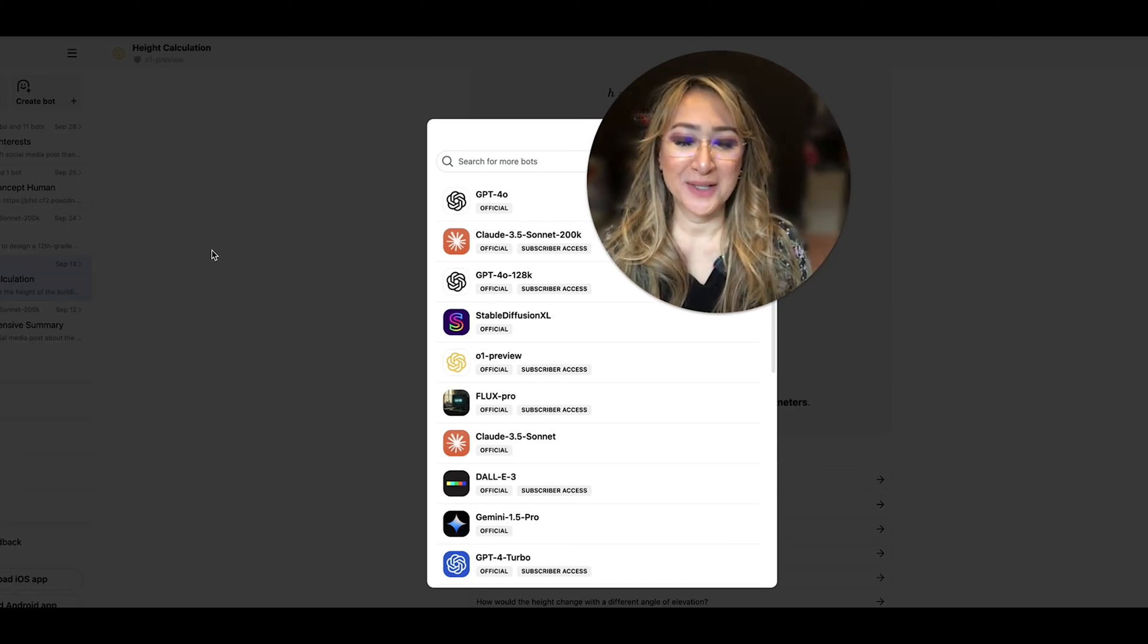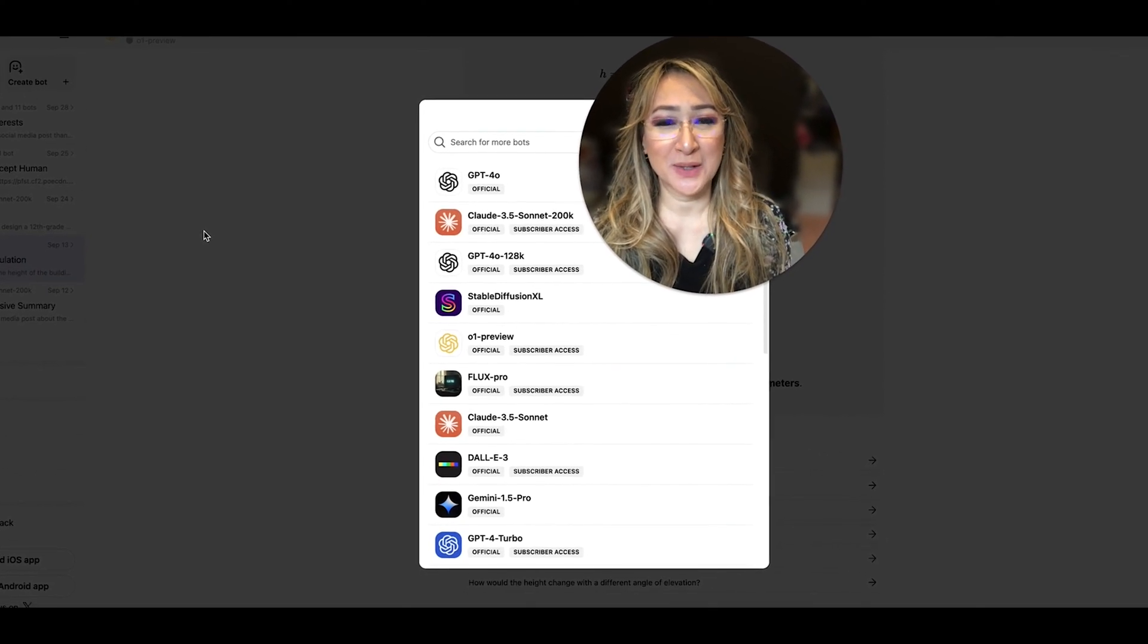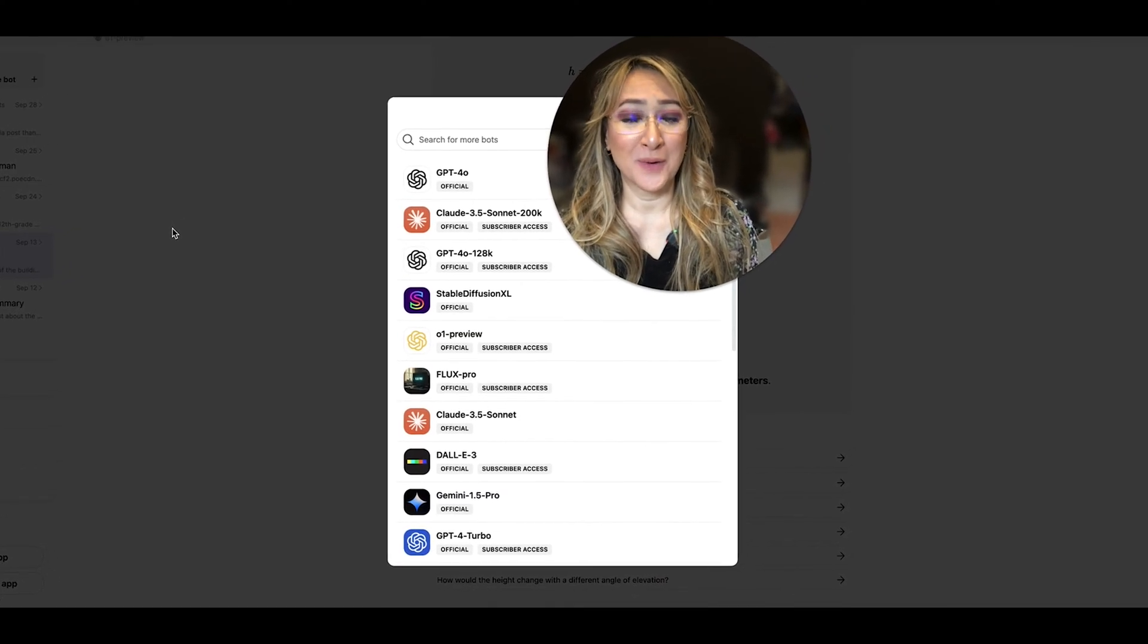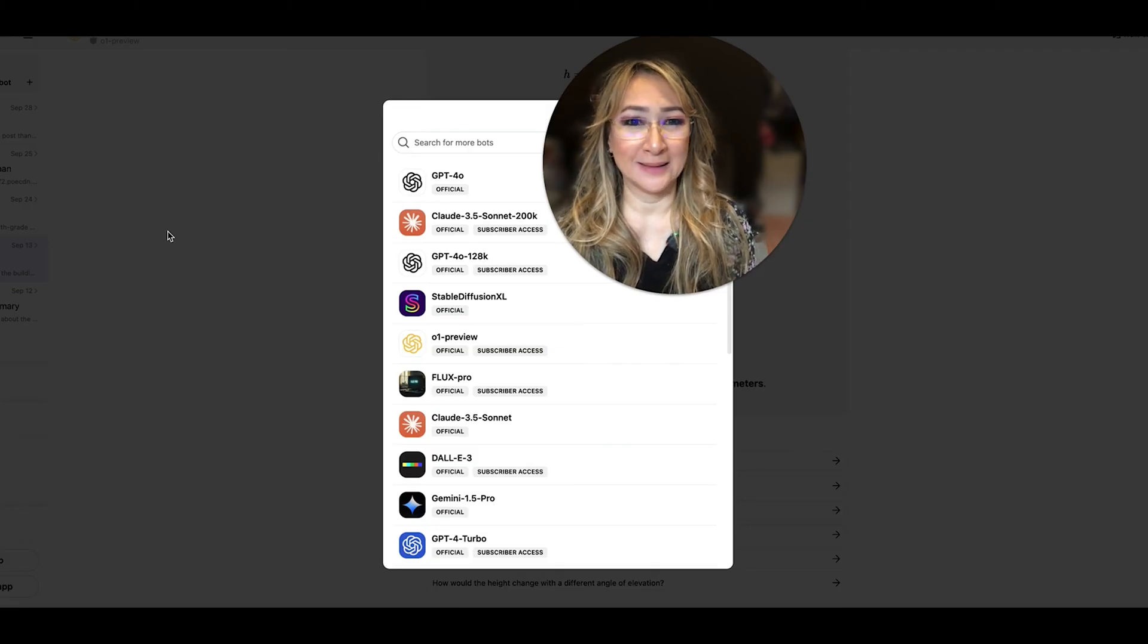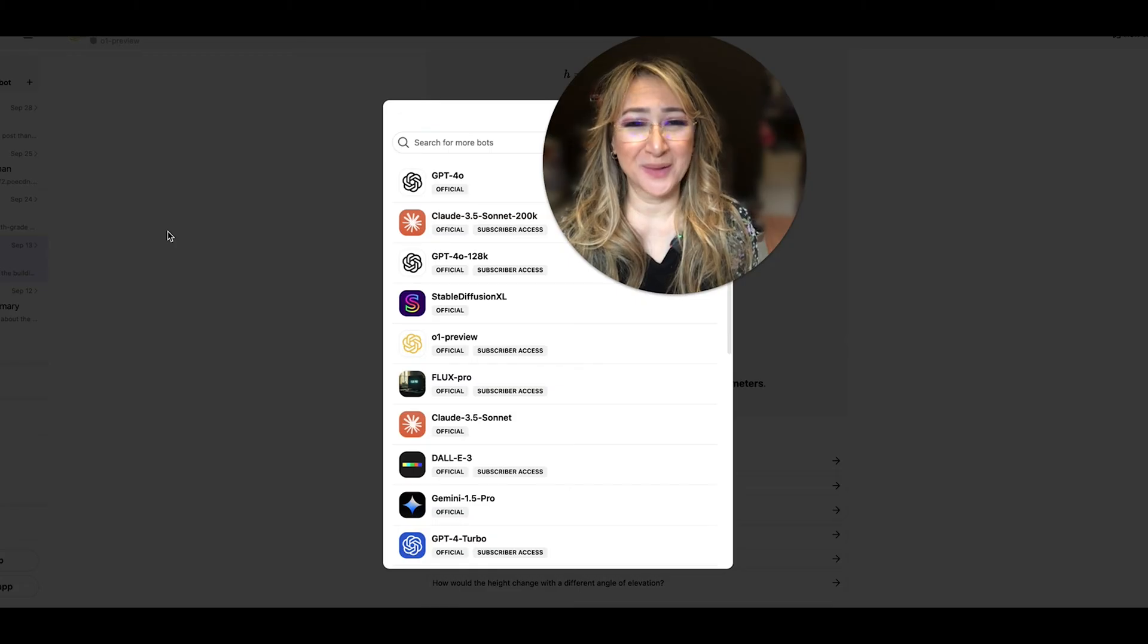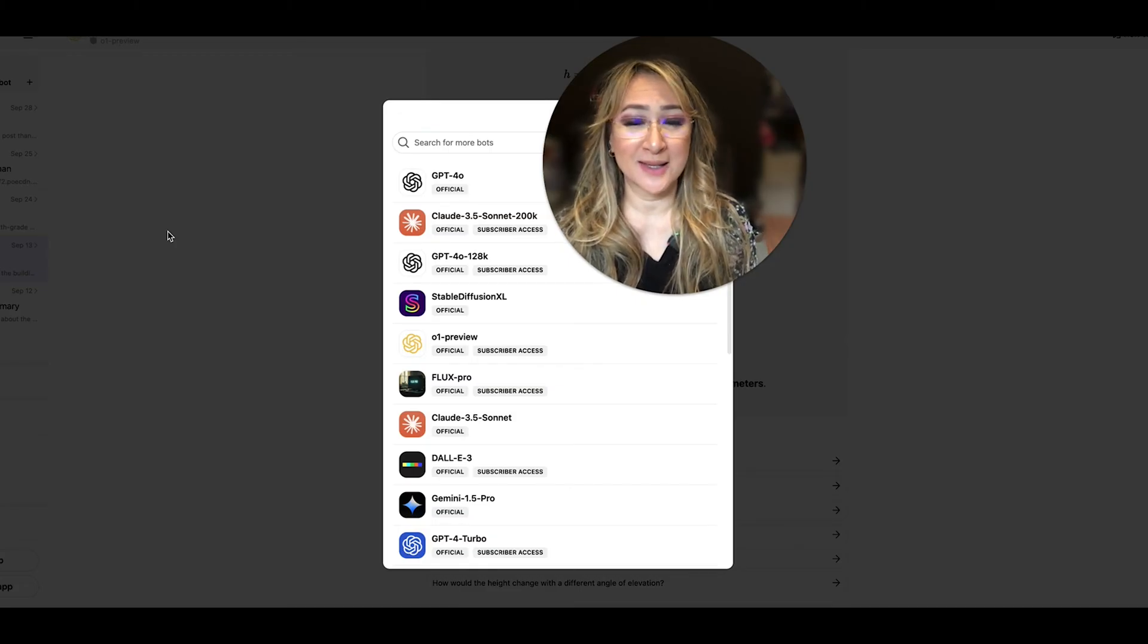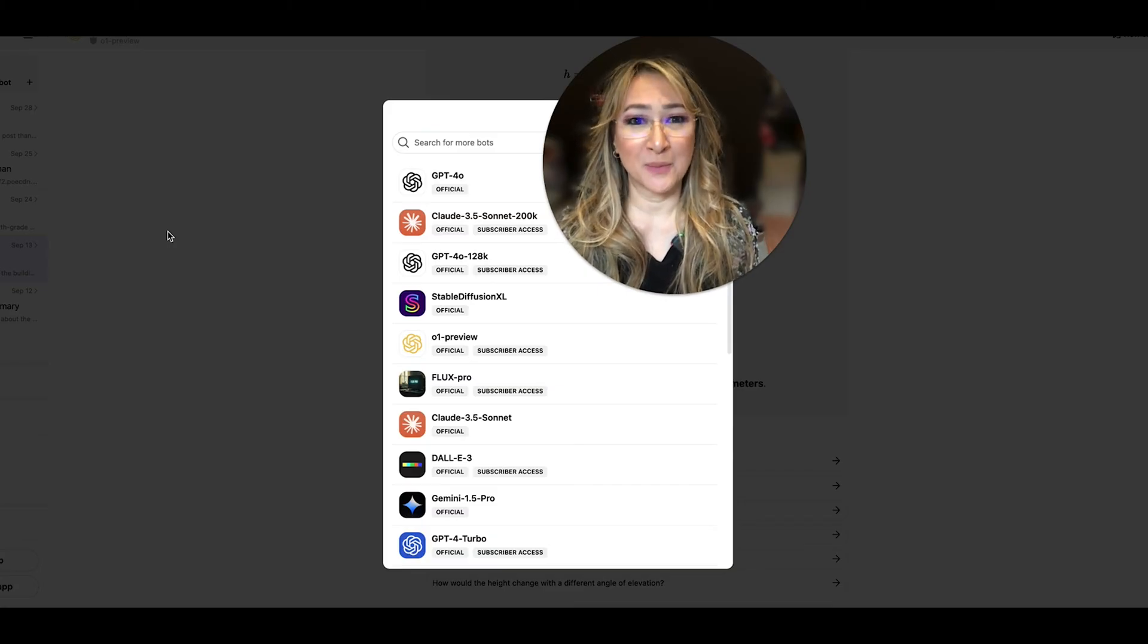Hi everyone, welcome back to my channel and thank you so much for joining me this week. This week I'm going to be testing out the O1 preview version that OpenAI just released a couple of weeks ago and seeing whether it can solve another math problem. So if you're interested in having a look at the accuracy and the reasoning skills of the O1 preview model then please keep on watching.